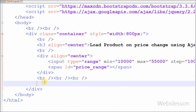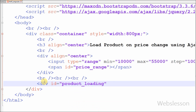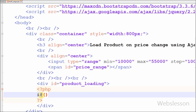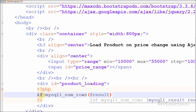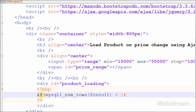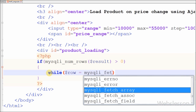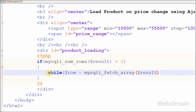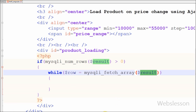I have defined one division tag with id 'product_loading'; under this tag I will display products. I check the number of rows in my SQL query result using mysqli_num_rows with result greater than zero. If the number of rows is greater than zero, I use a while loop to fetch all data using mysqli_fetch_array with the SQL query result, which converts data into an associative array stored in the row variable.